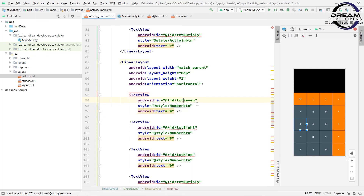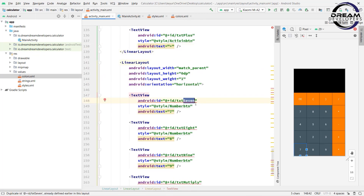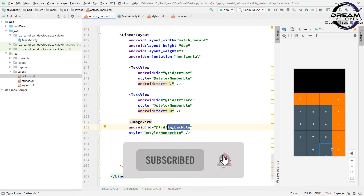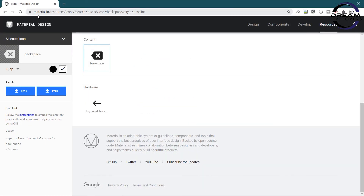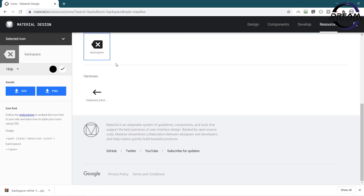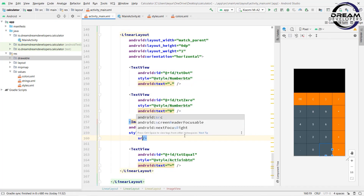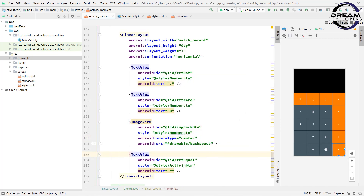Here we will set the number 4 — change the text and id of the TextView. Change the id and text according to our layout. Here we will set the back button — change it to an ImageView and set the id to img_backbtn. Open any browser and search for Material Icons and search for backspace. Download this icon and paste it in the drawable folder. Write src as drawable/backspace and set the scale type to center. So the layout looks fine.